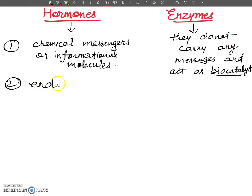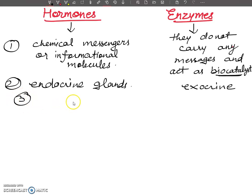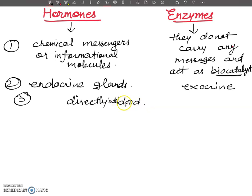The next point: hormones are secreted from endocrine glands, whereas enzymes are secreted from exocrine glands. Hormones are released directly into the bloodstream, while enzymes released from exocrine glands have a duct through which they are secreted out.